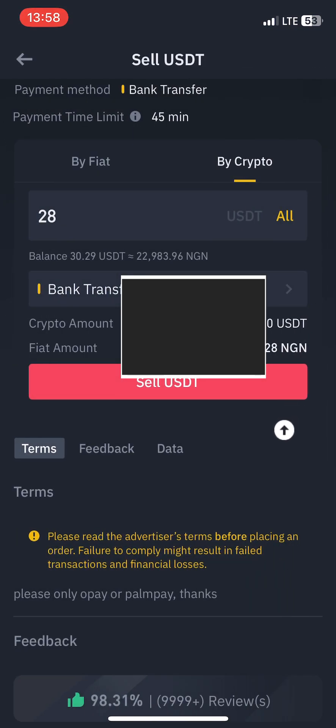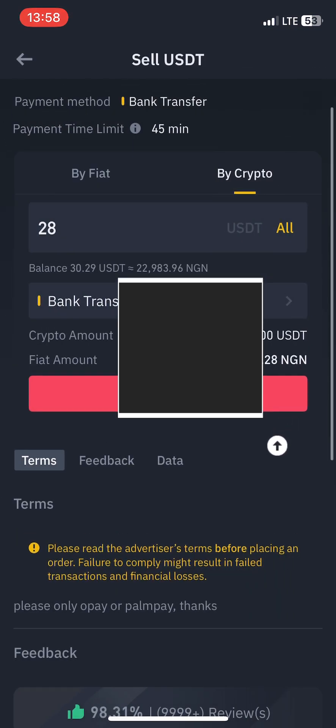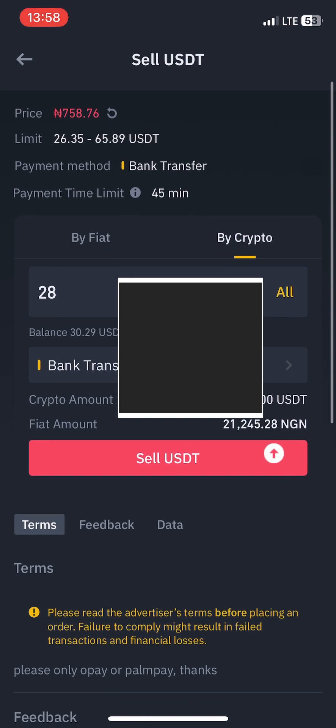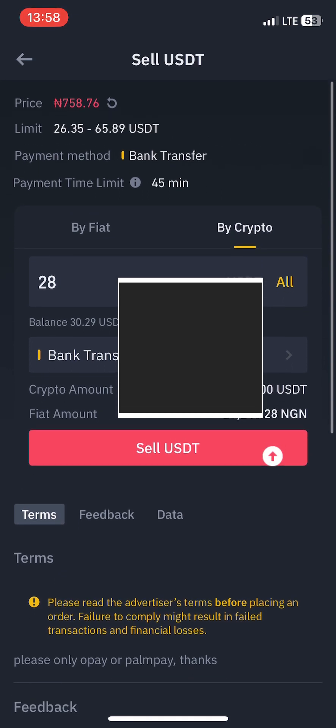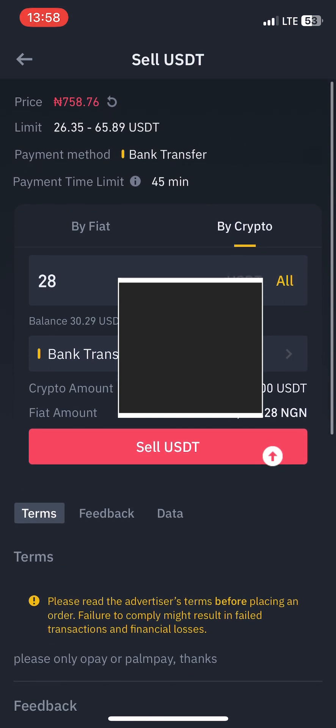I put in the USDT that I want to sell, which is 28, and you can see the equivalent is over 20,000 right there.